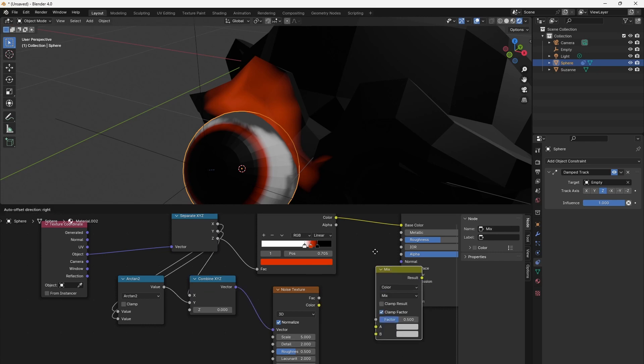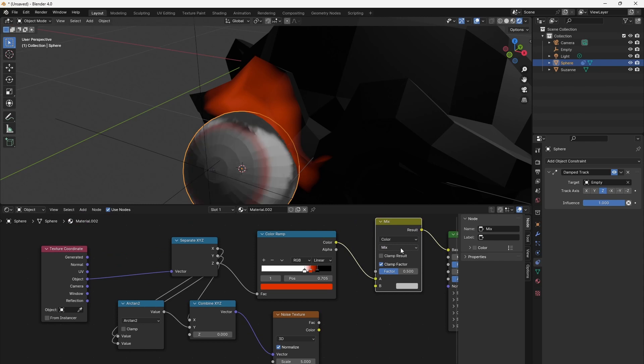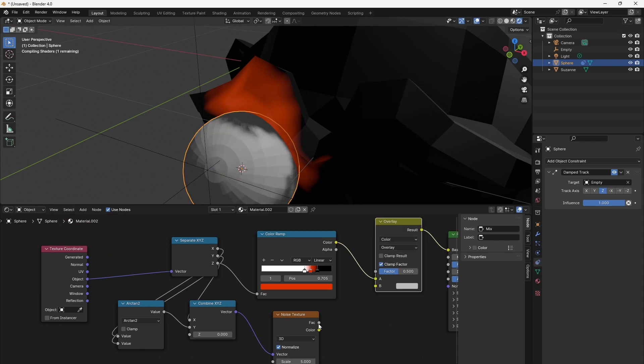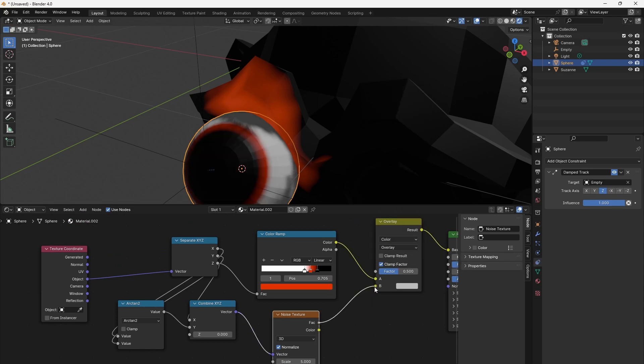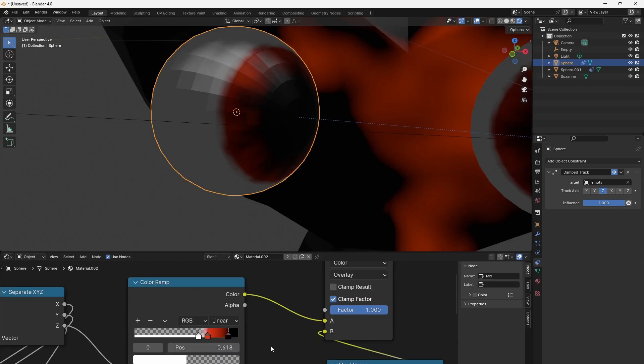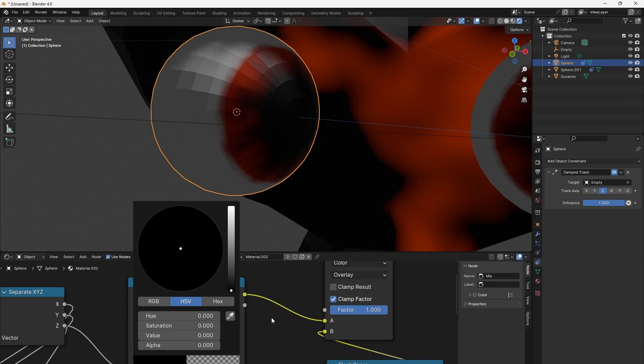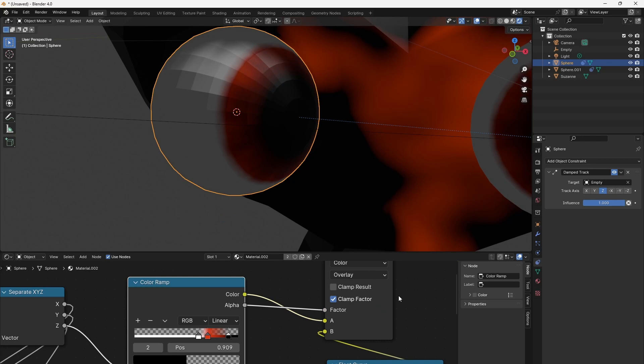Let's use Overlay as blend mode and use the color ramp's alpha values as factor. We set the white and black markers to alpha 0, so that only the iris gets overlaid. We already see that the noise texture is aligned spherically.